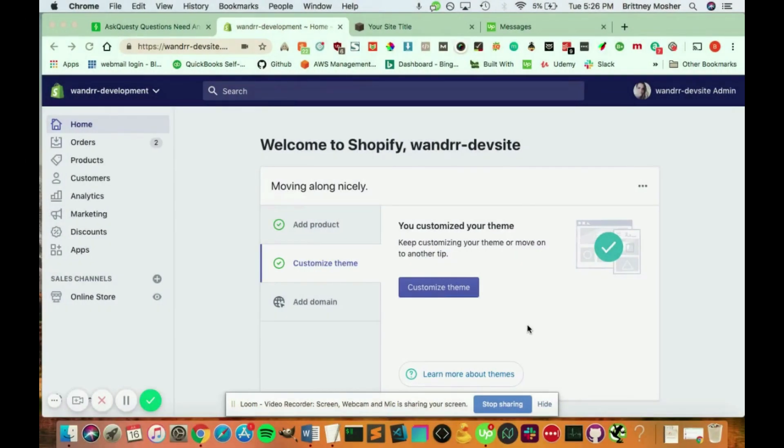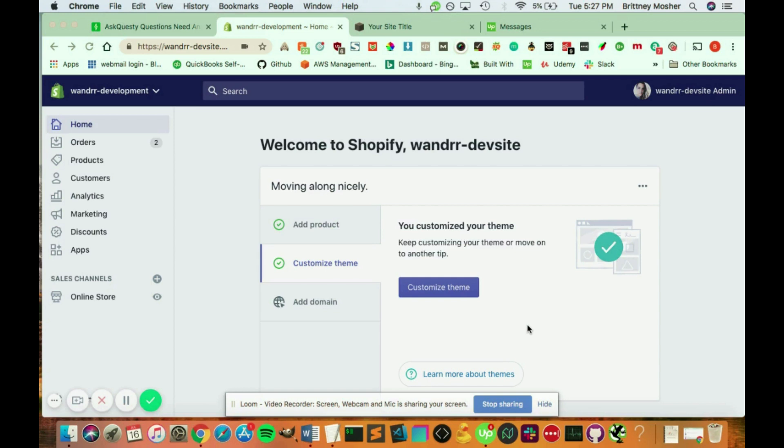Hi everyone. So the question is, does Shopify have a back-end like cPanel in order for you to edit the theme files, the code, the JavaScript, etc., so you can fully customize your site.